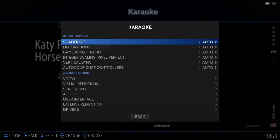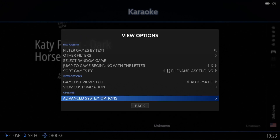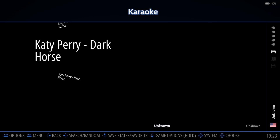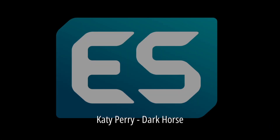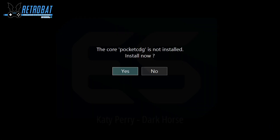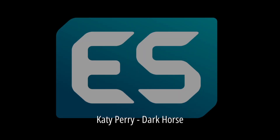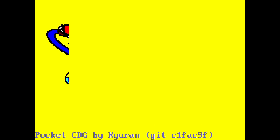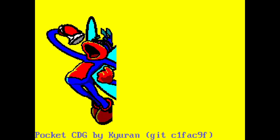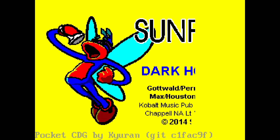We're going to be running this off of a RetroArch libretro core, so once we open this up it's going to ask us to install it. What we're going to do is just open up Katy Perry and here we go — Pocket CDG. If we install this, yes. And don't expect me to sing — that's not going to happen.